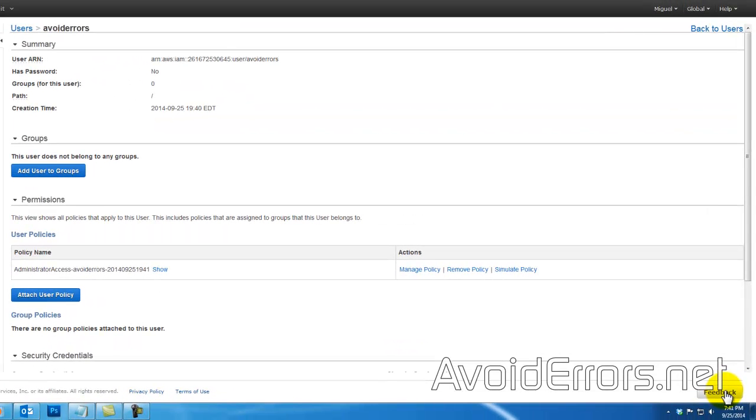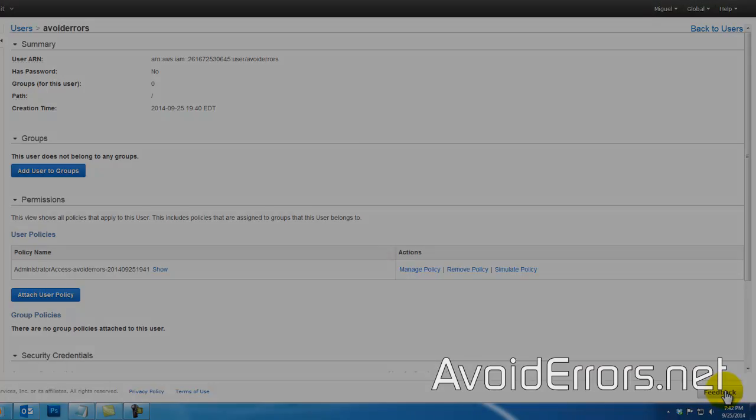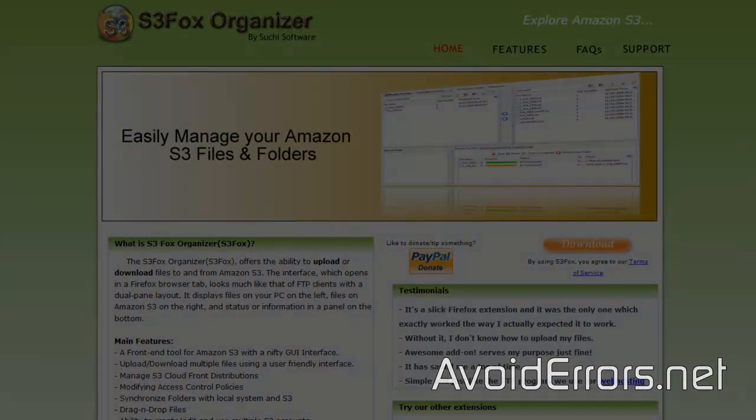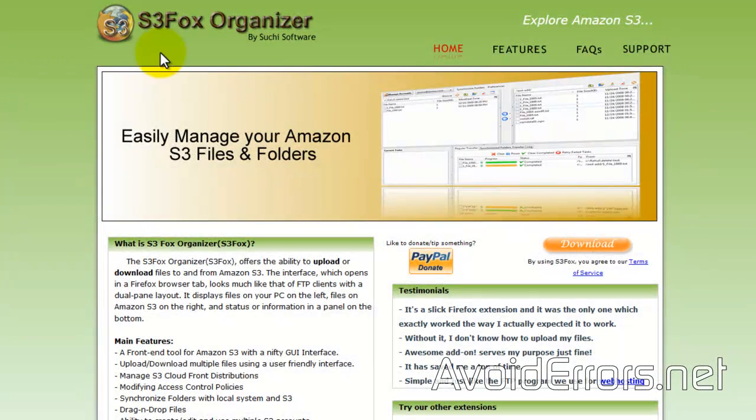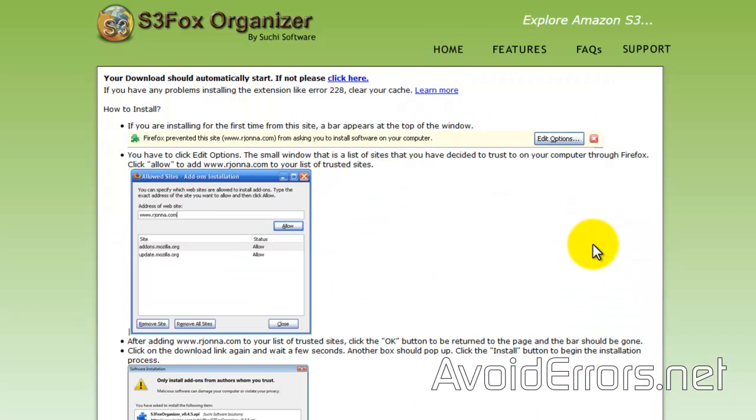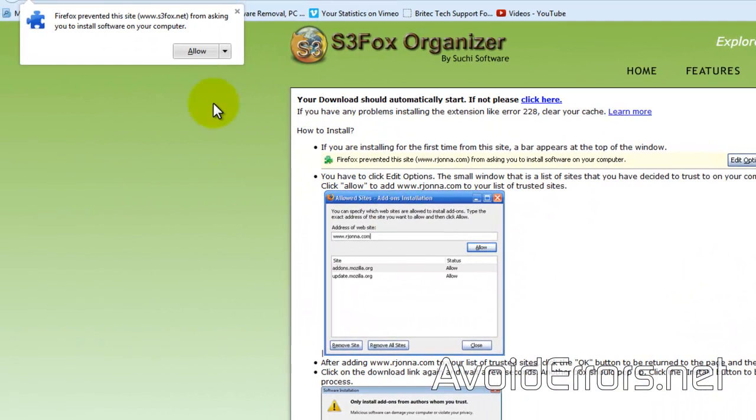So we're done on the management console for now. Now we need to download the S3 Fox Organizer add-on. The link is in my website. Keep that in mind. Go ahead and download.